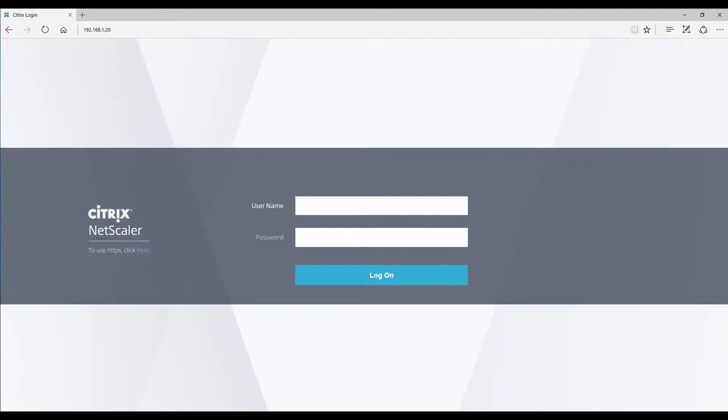Hi and welcome to a video brought to you by Kendall Works. Today I'm going to show you how to install web interface on your Citrix Netscaler VPX appliance.